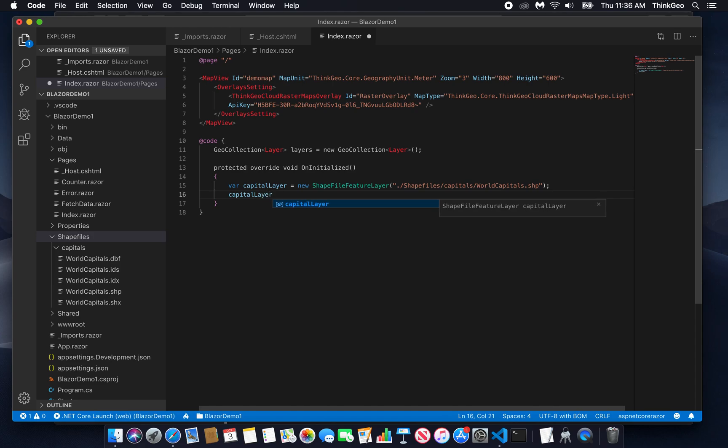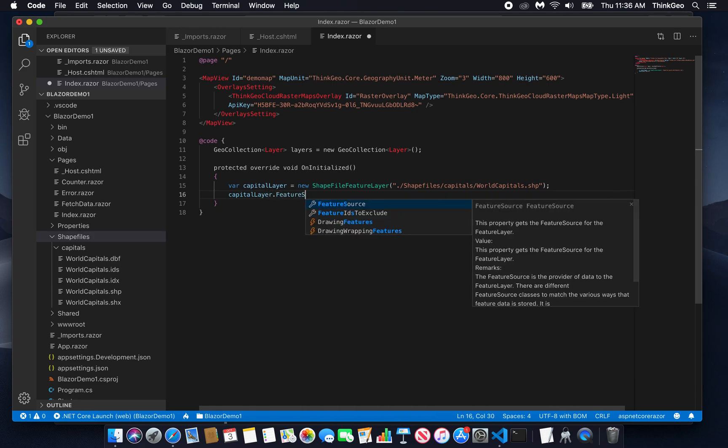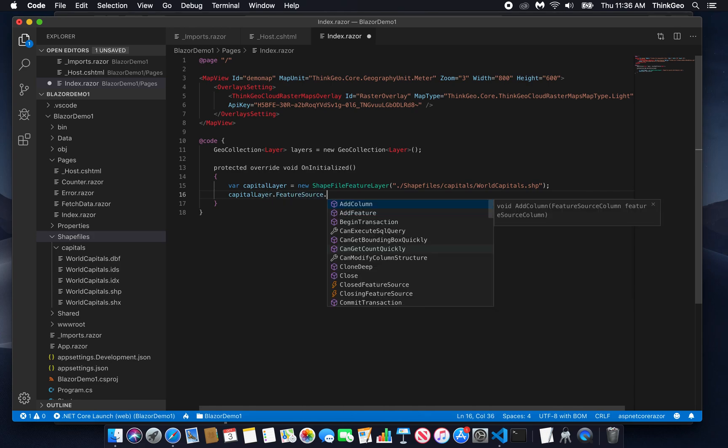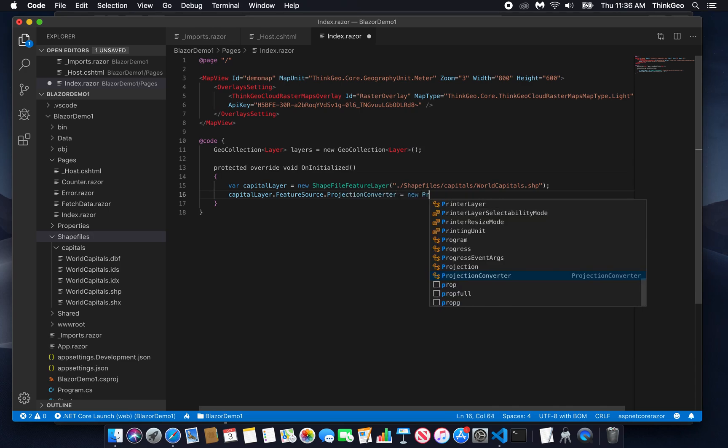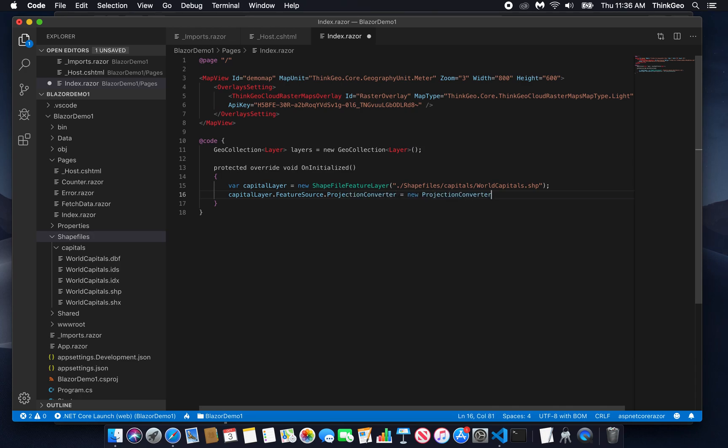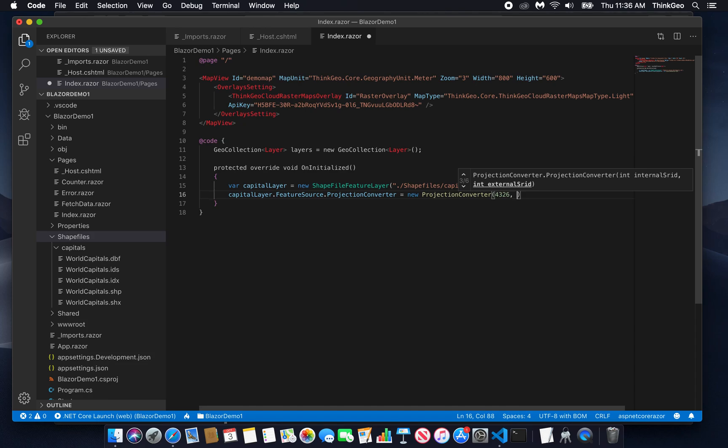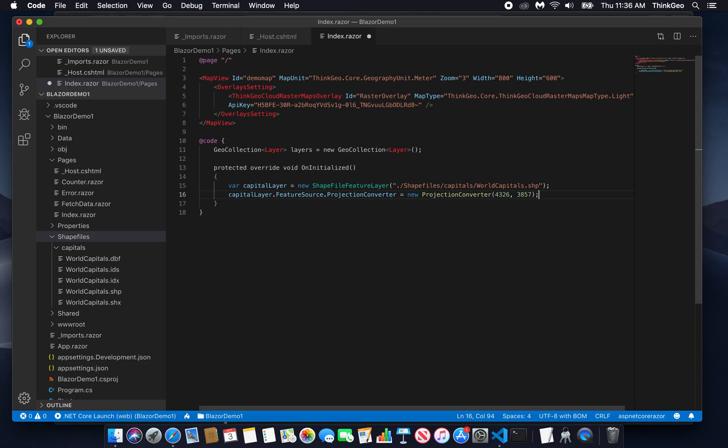Capital layer.featuresource.projectionconverter. And that will be a new projection converter from 4326 to 3857. That is decimal degrees and Web Mercator, respectively.